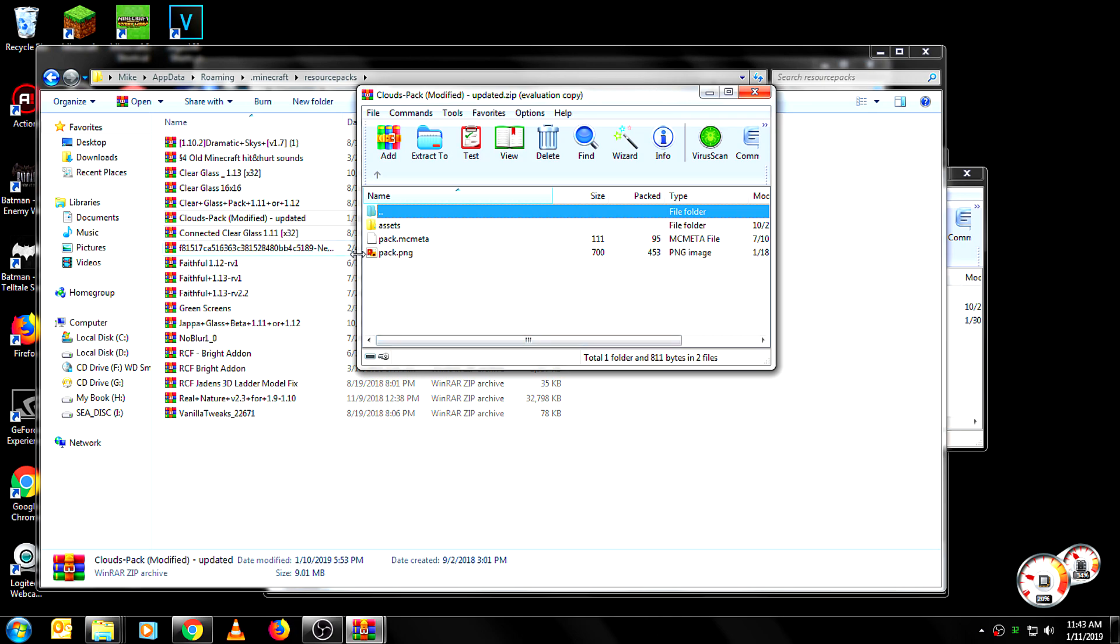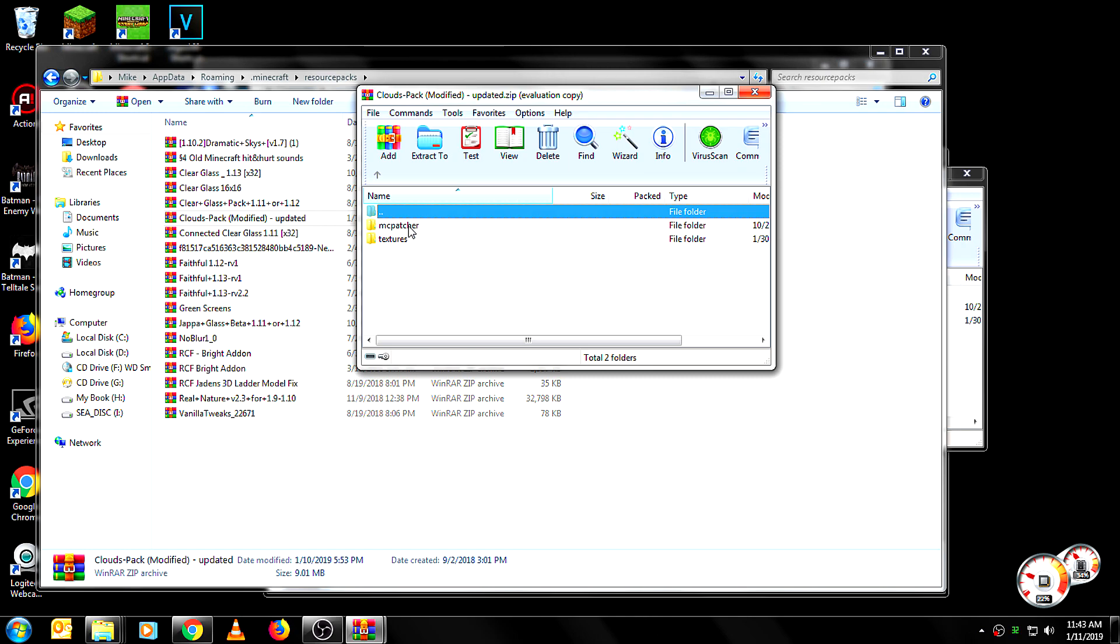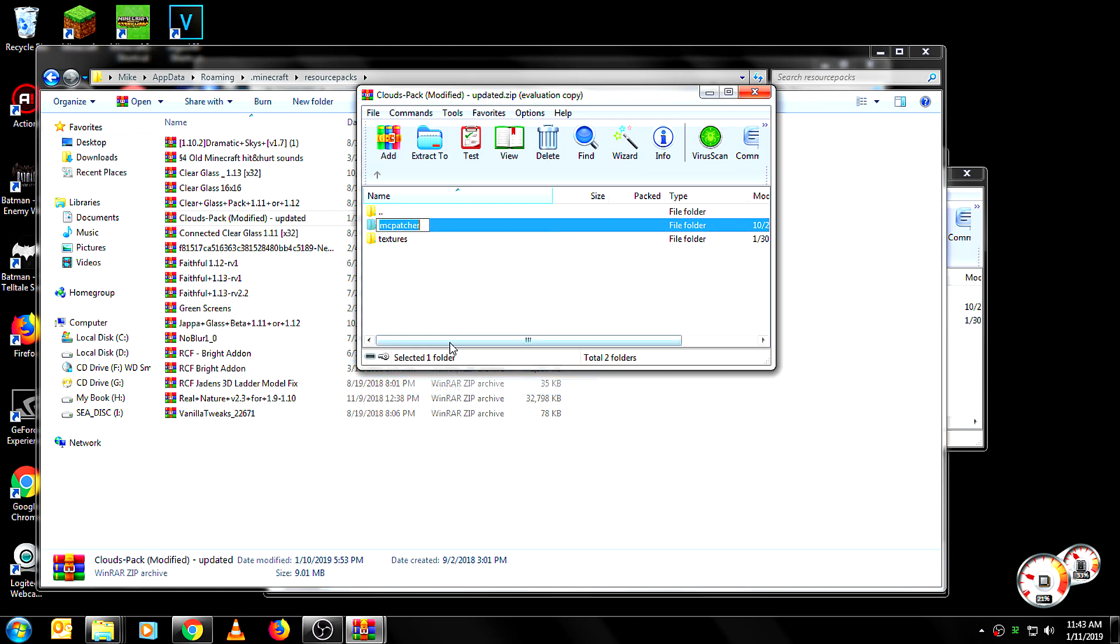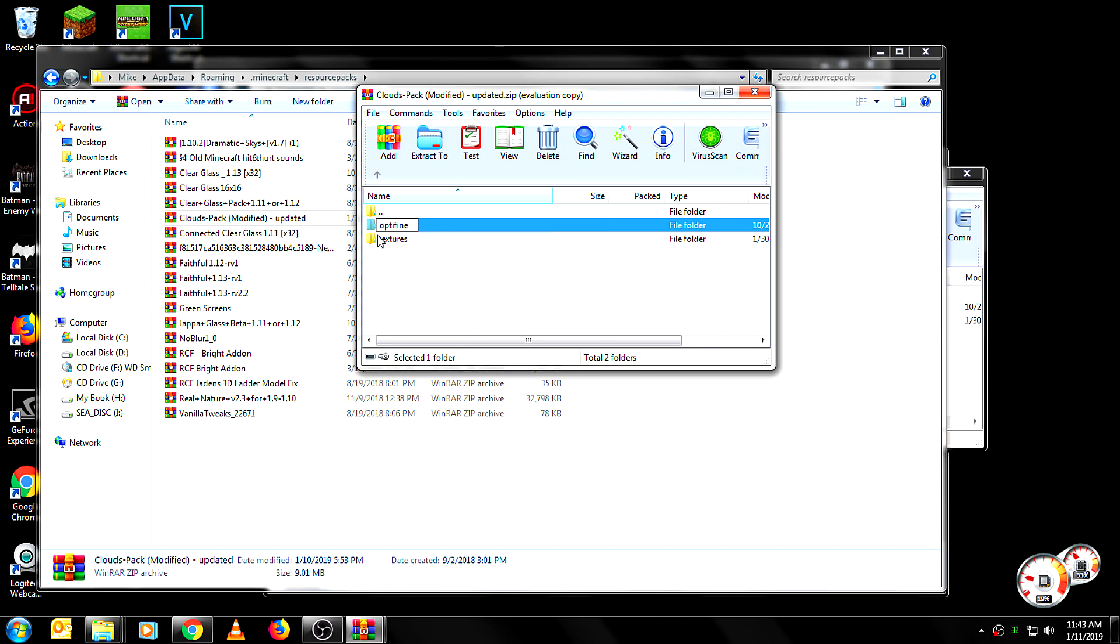And I finally figured out the solution to this by just going in here, opening it up with either WinRAR or WinZip. Go into Assets and then Minecraft. And on this side you've got Textures and MC Patcher.